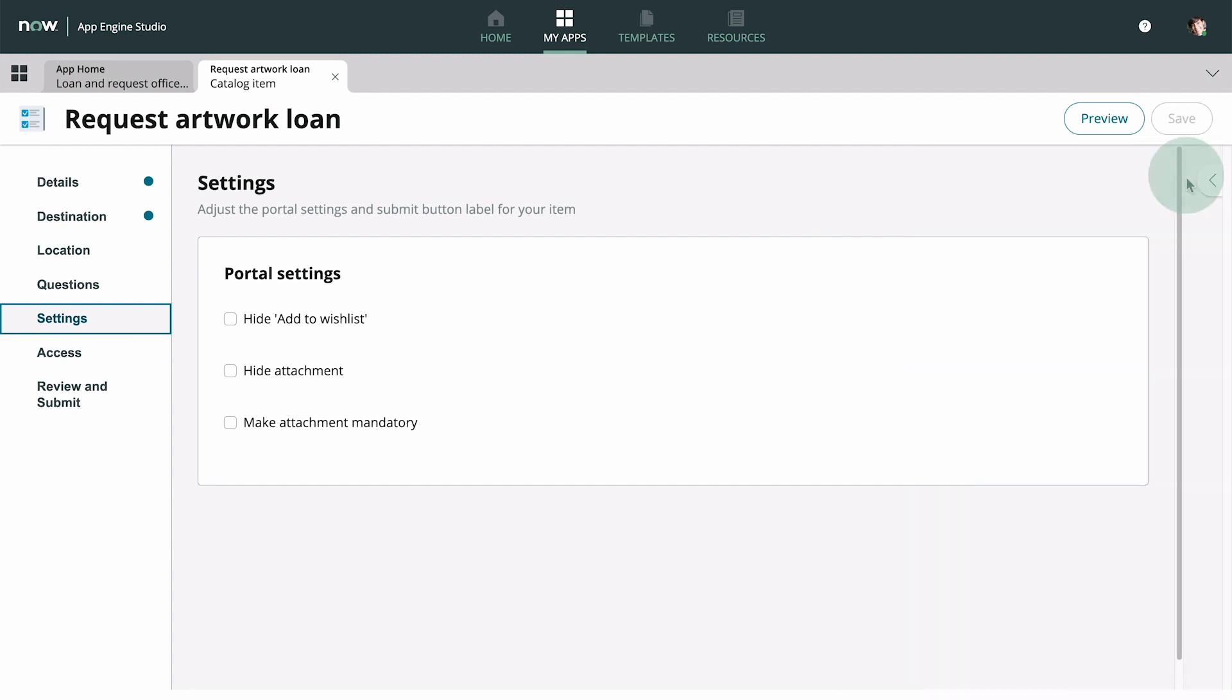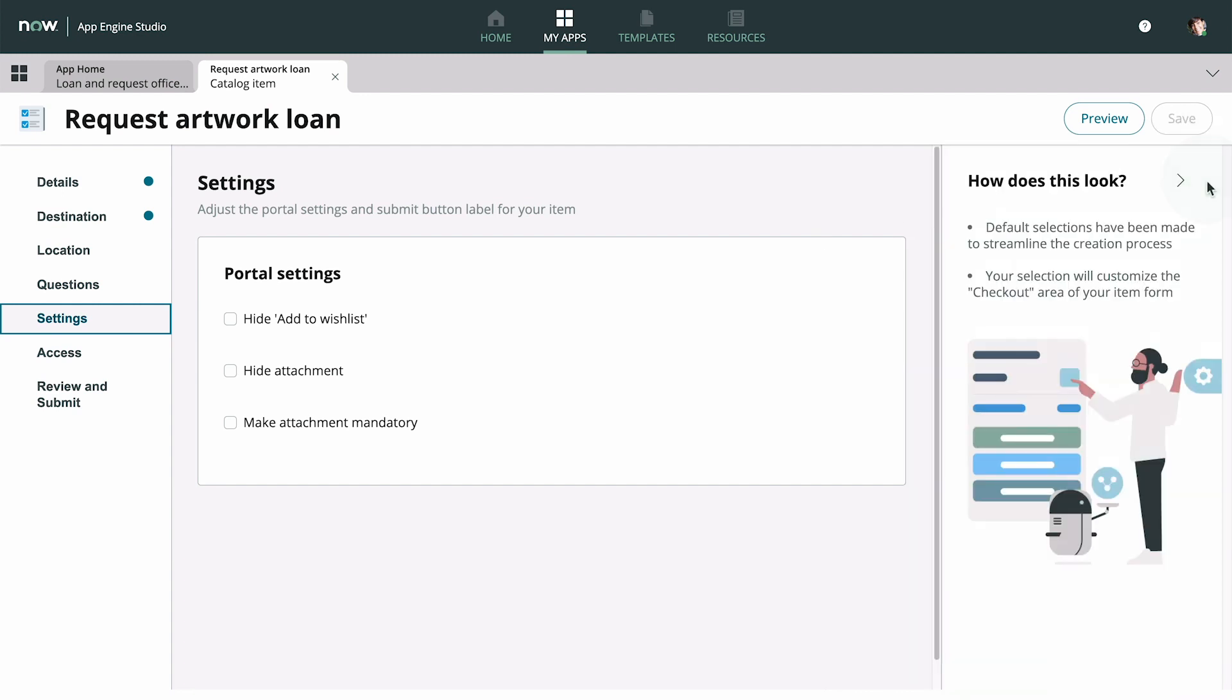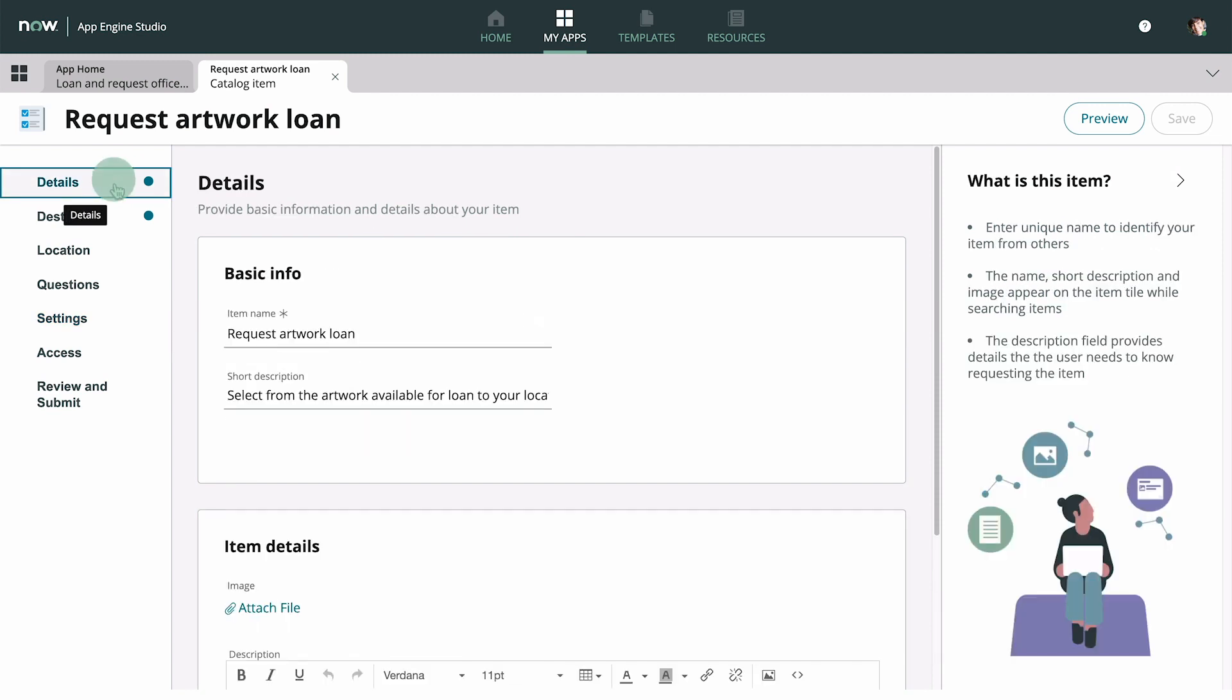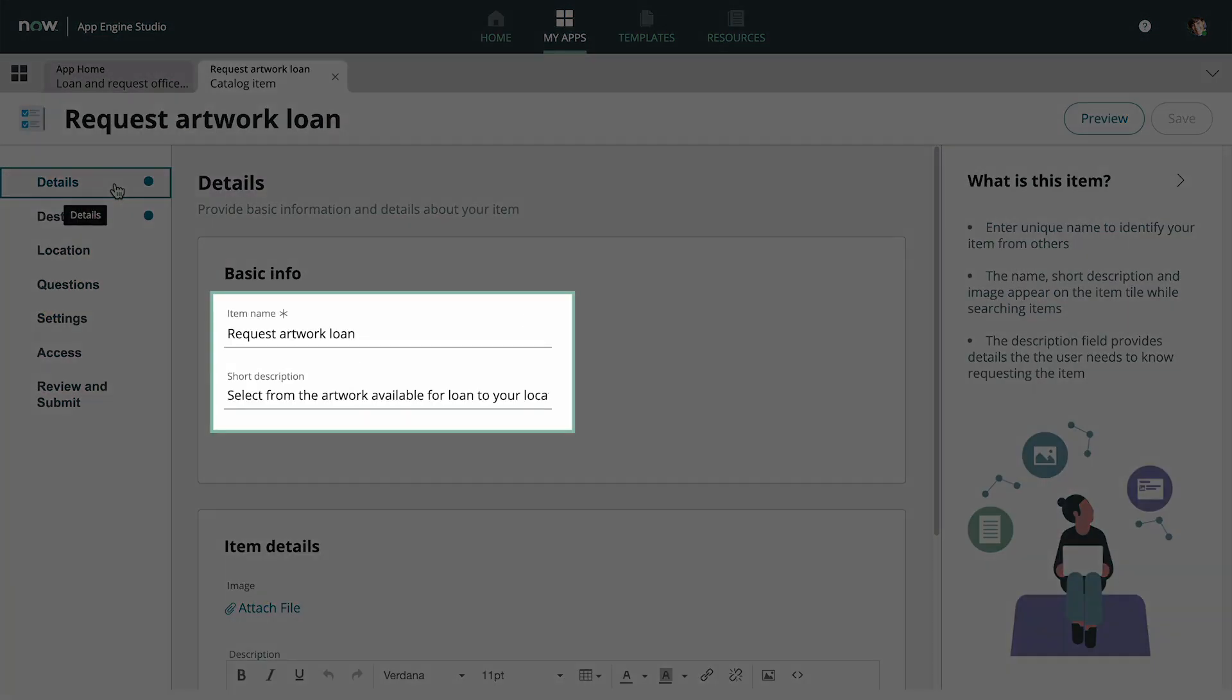The collapsible help panel on the right displays context-sensitive help. We entered the basic info displaying in the Details tab, the item name and short description, when we created the catalog item.